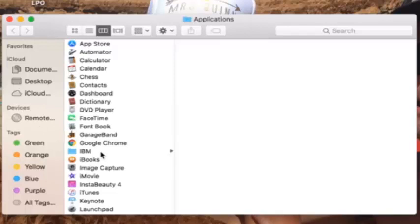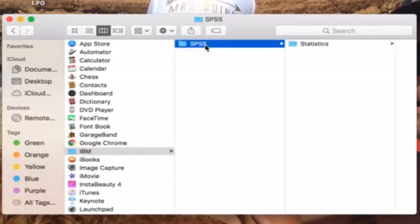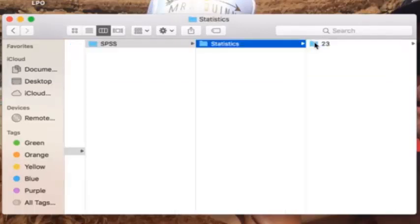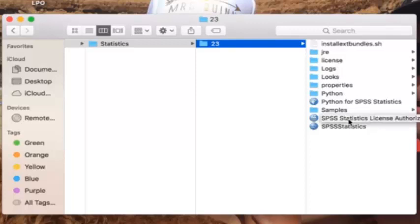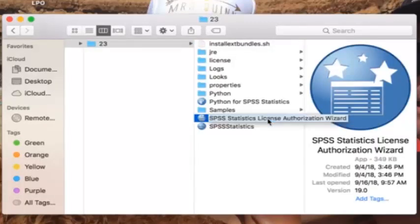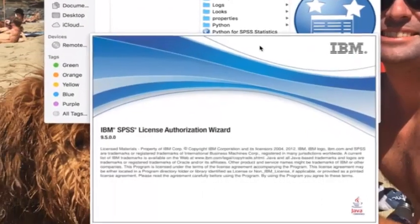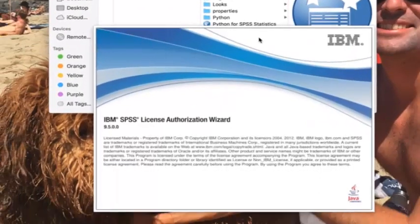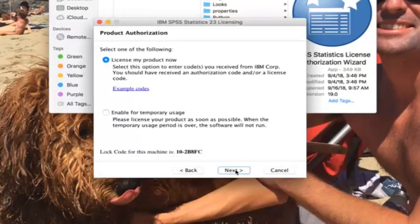Then go to SPSS Statistics 23 and don't go into License. You're going to go down into SPSS Statistics License Authorization Wizard. It should look like that. Double click it and then click next.